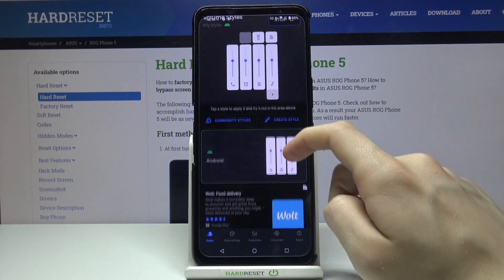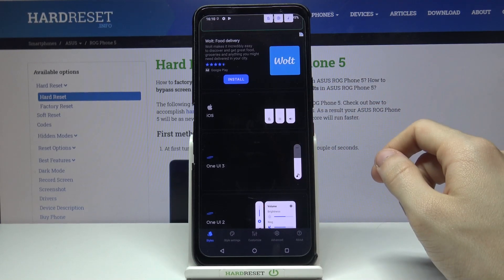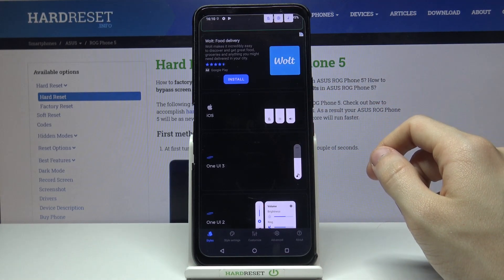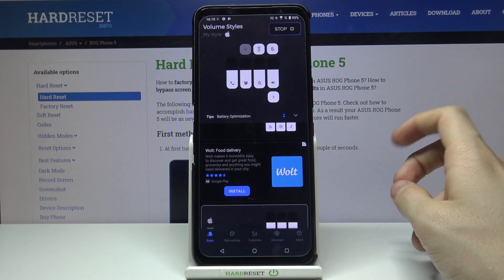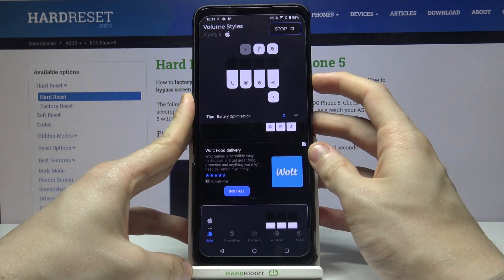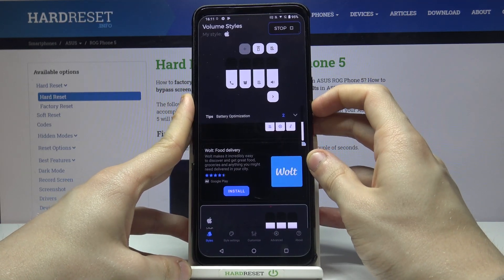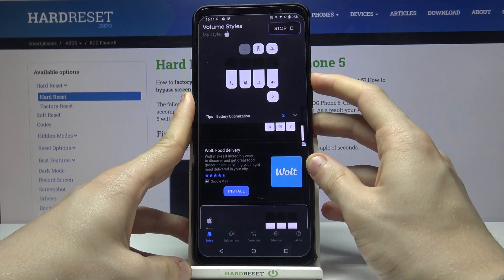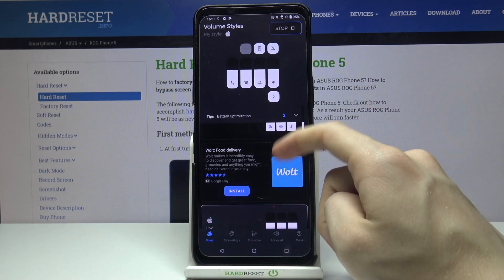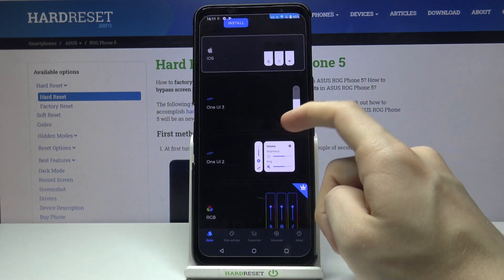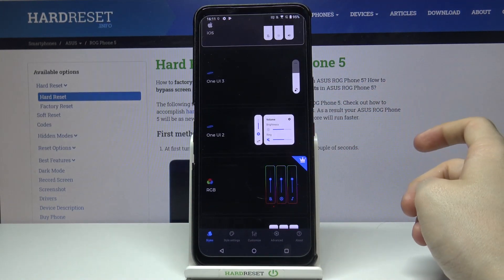Now if we go down there you can see we've got an iOS volume theme, volume panel theme. If we tap on it and then try to change the volume level, as you can see we've got this neat looking iOS volume panel. Now let's look for some other themes.